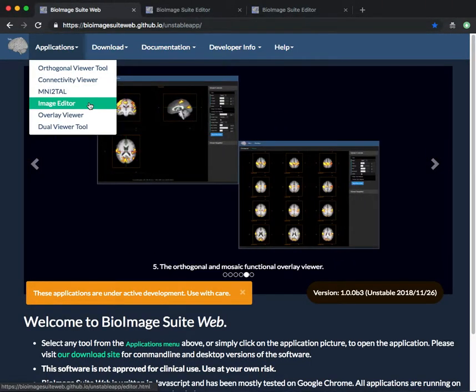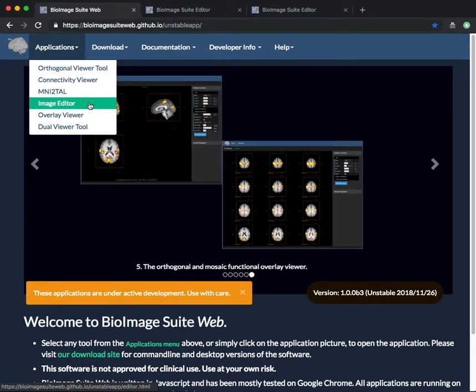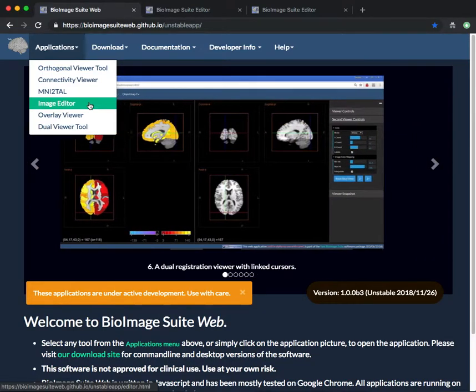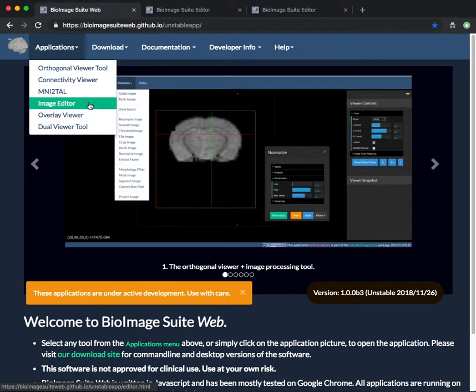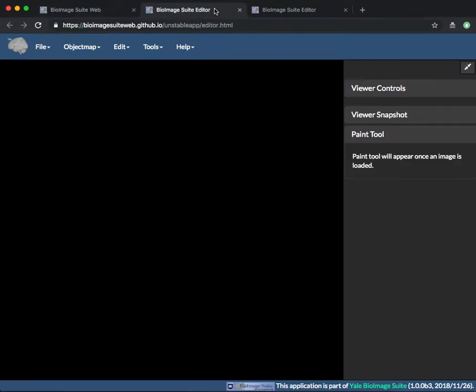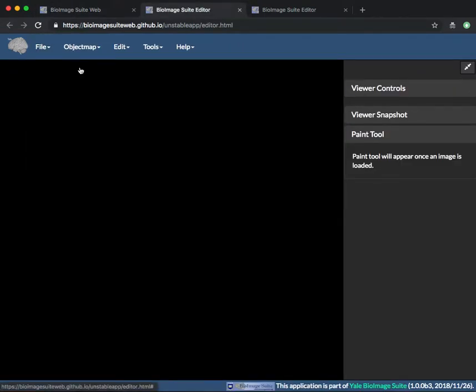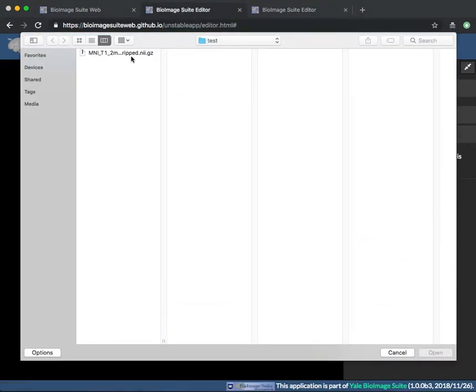The Image Editor gives you the capability of modifying images and overlays. First, open the Image Editor in BioImage Suite web. Next, load an anatomical image.